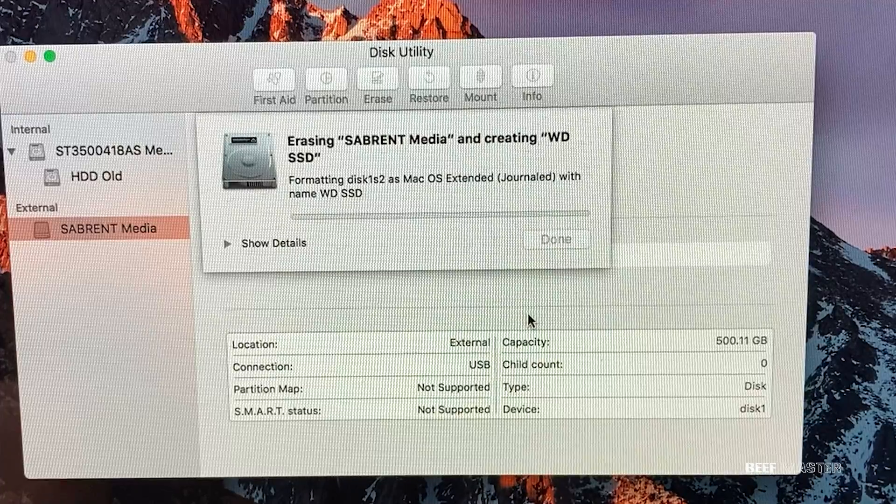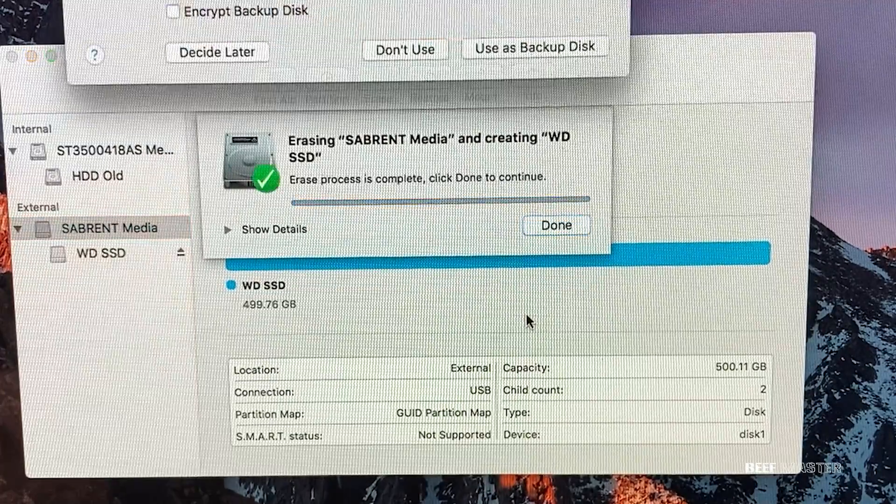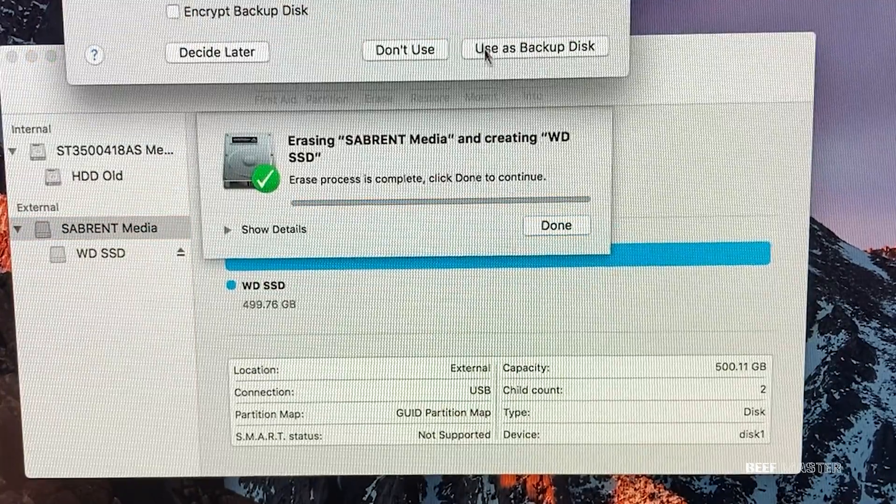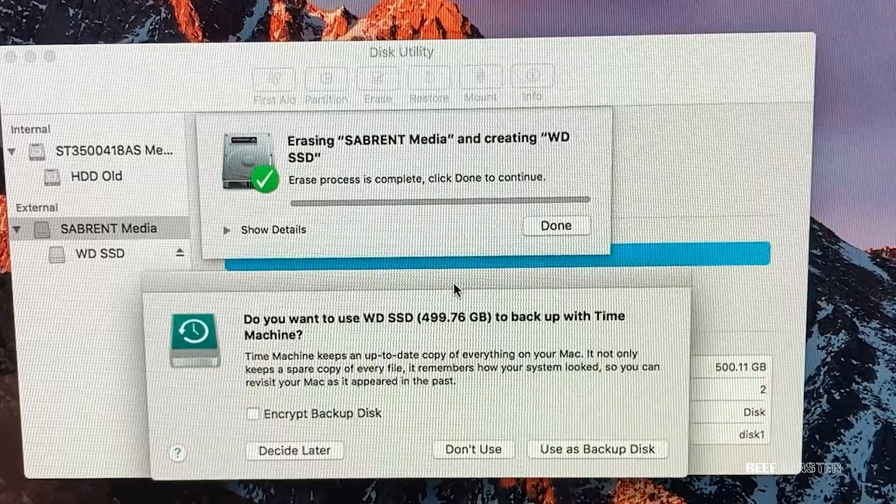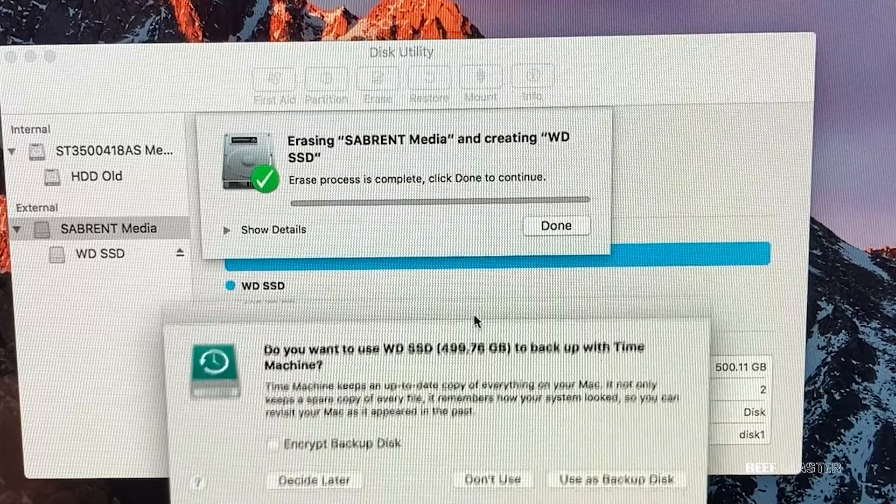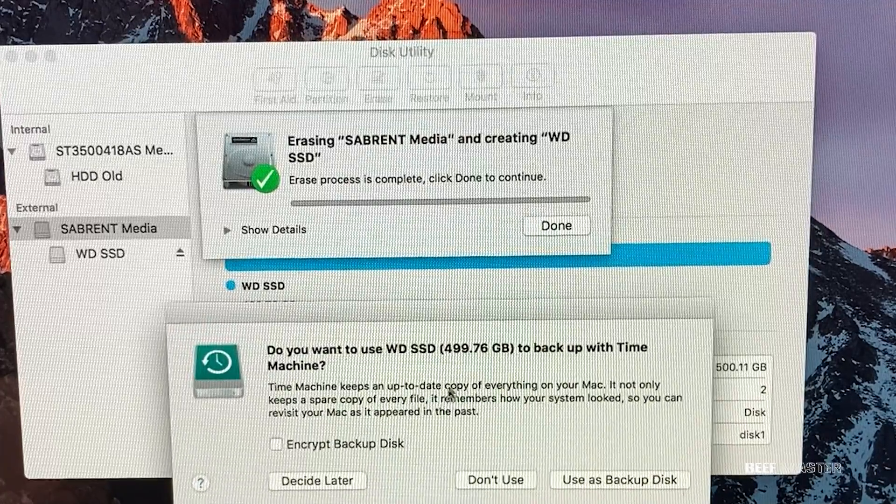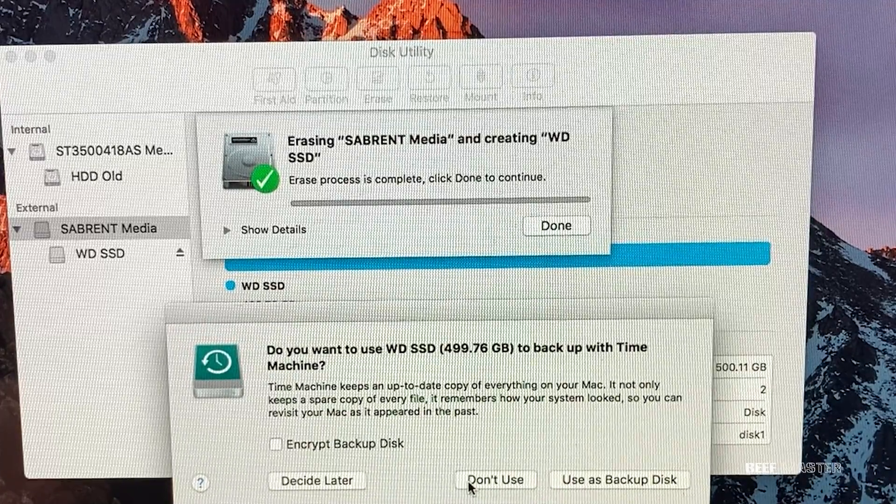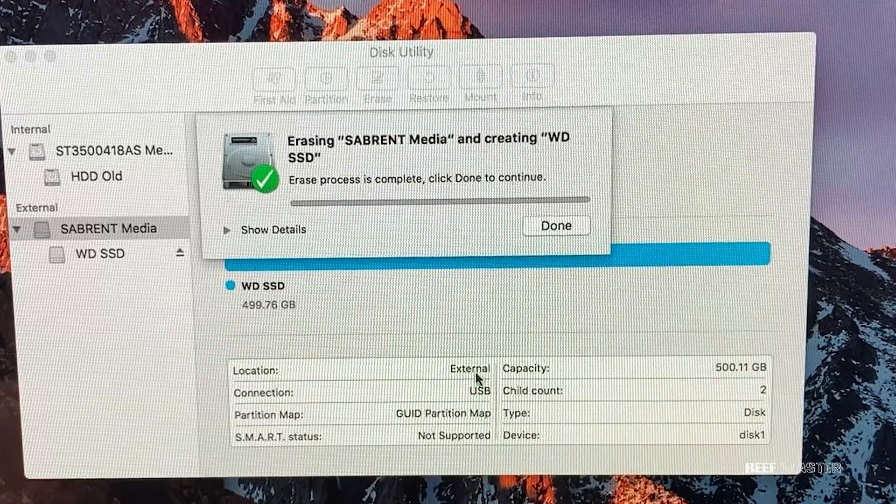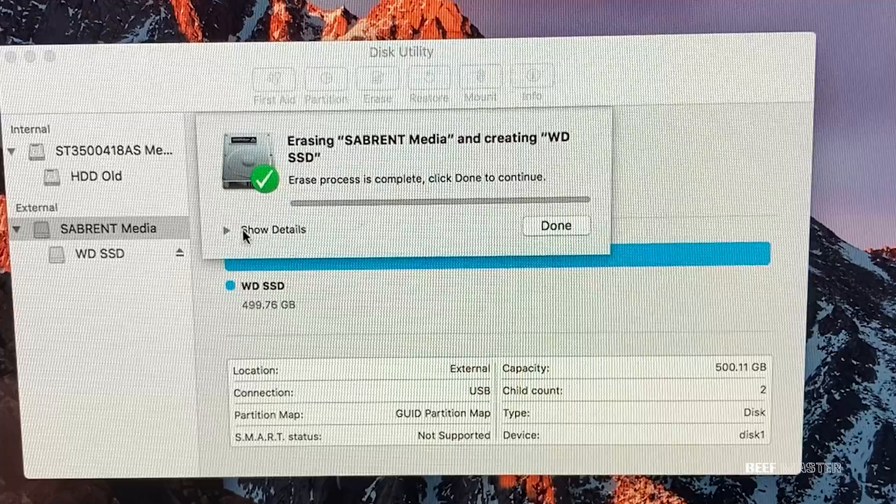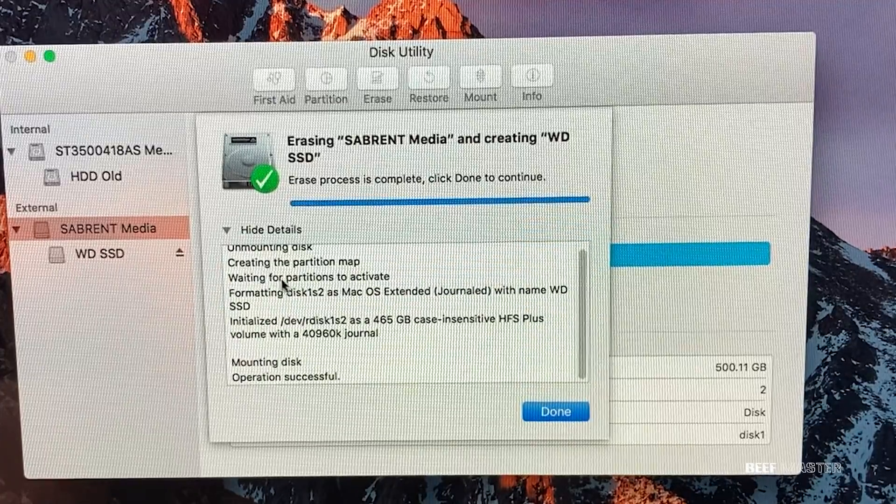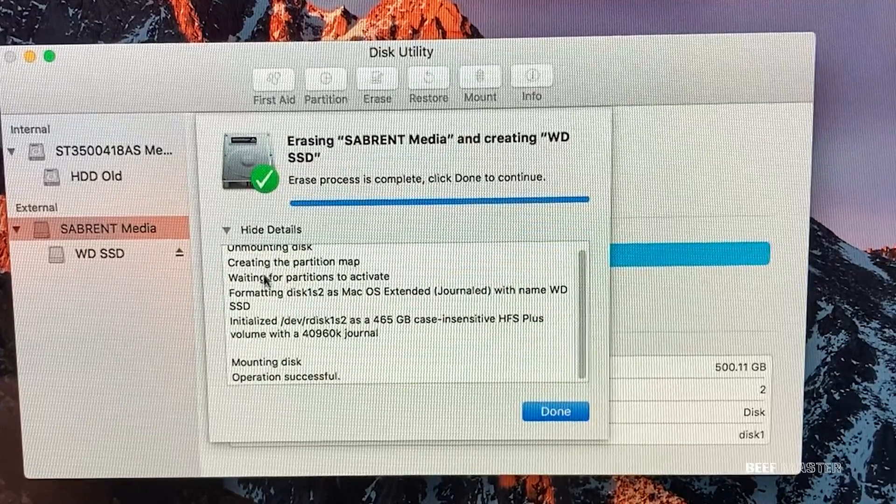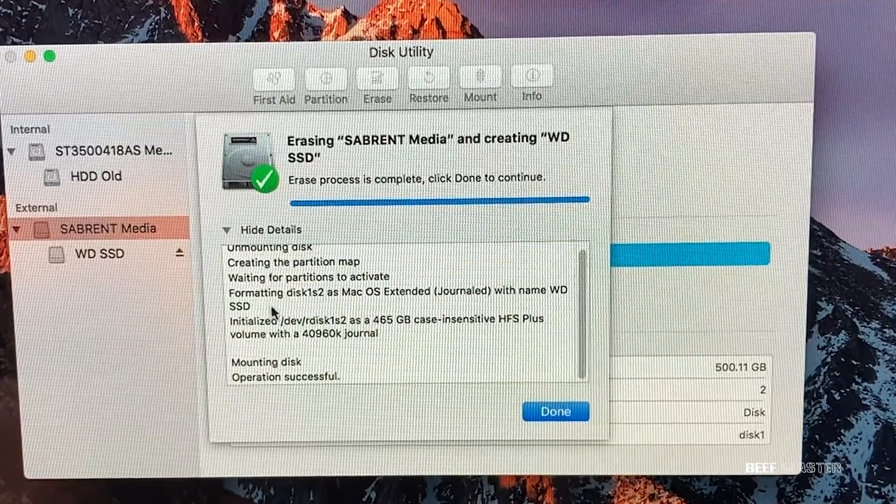I sped things up for this video, but once it's done you'll get an option asking if you want to use it for Time Machine. Make sure you select don't use. You can then click show details to make sure everything ran correctly.